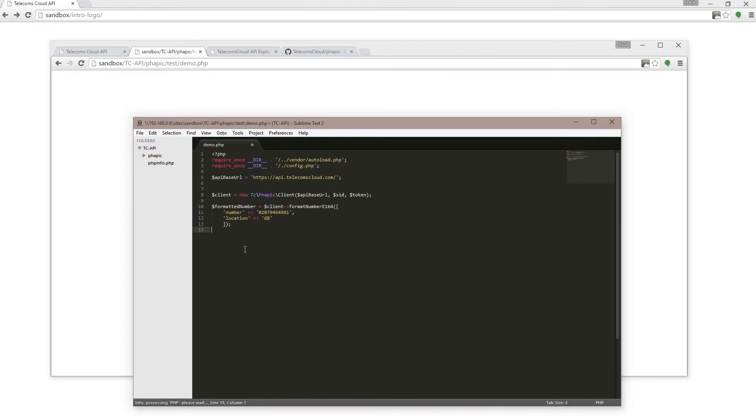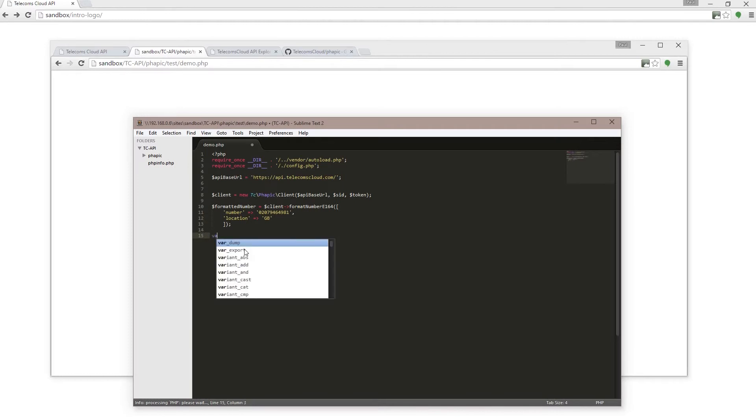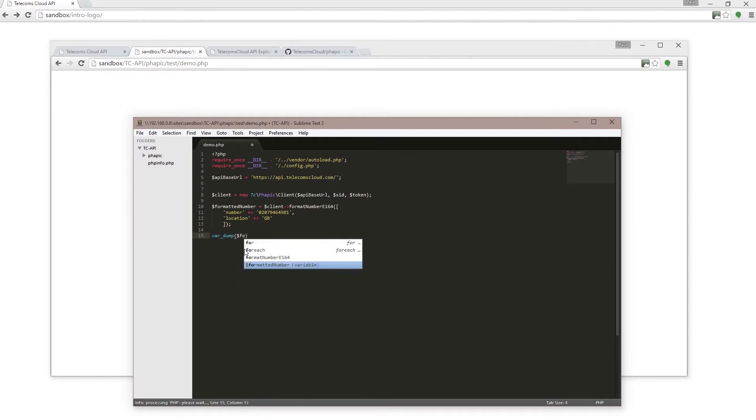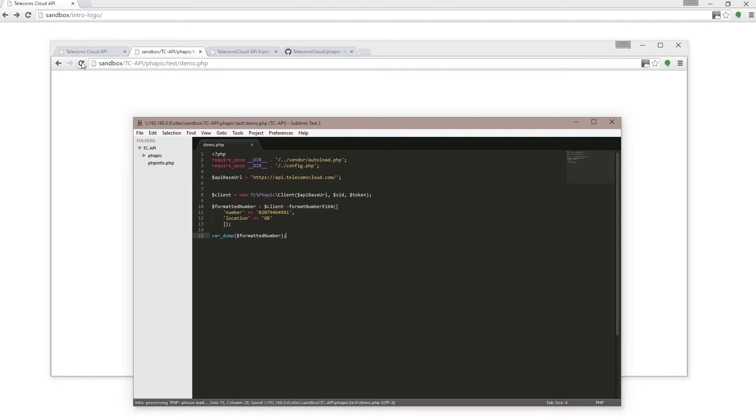Then I'm going to use var_dump to see the result from that API call. Save that and refresh here, and you'll see that's returned the phone number in E.164 format. So it's put +44 at the start there.